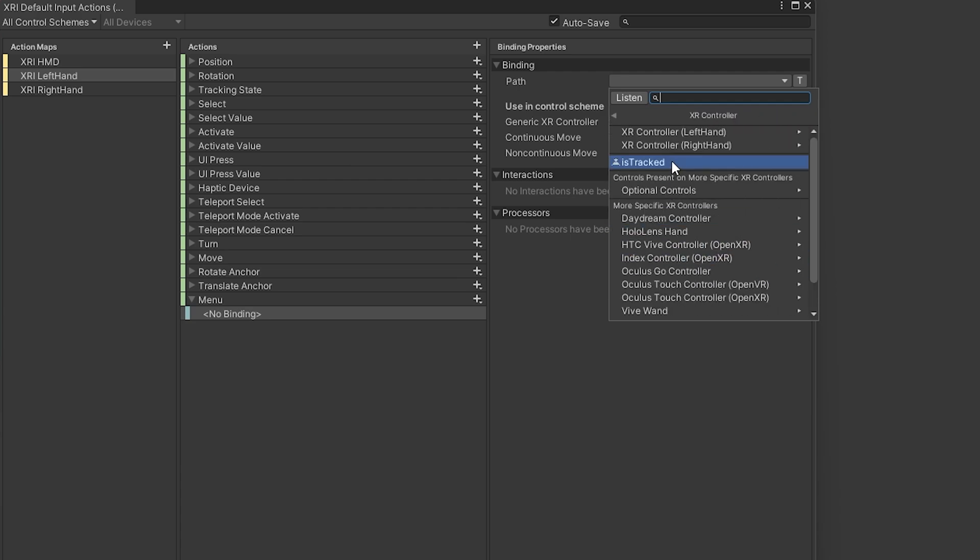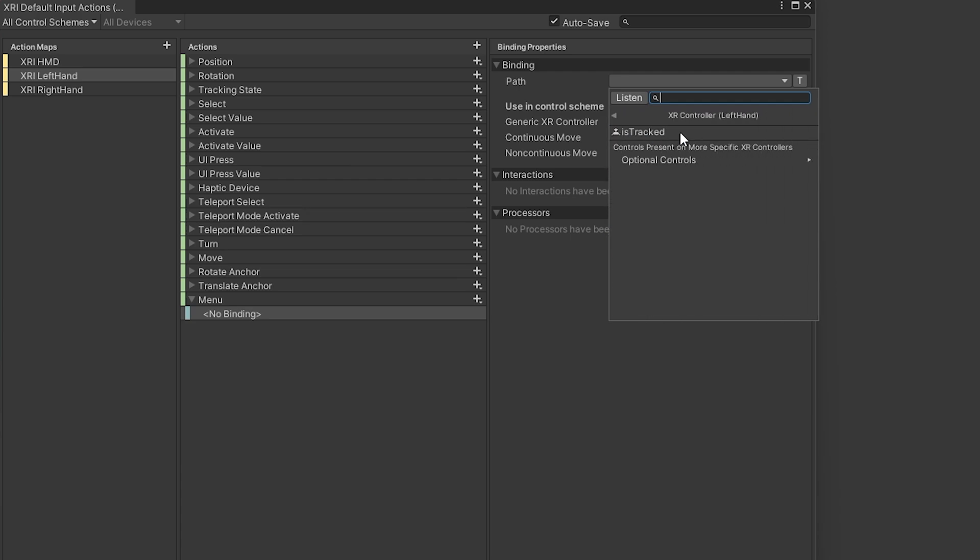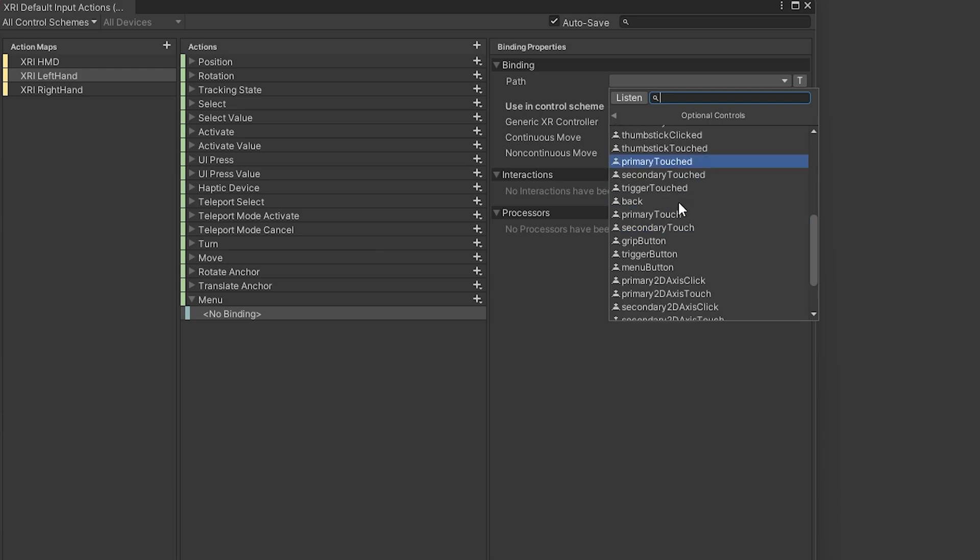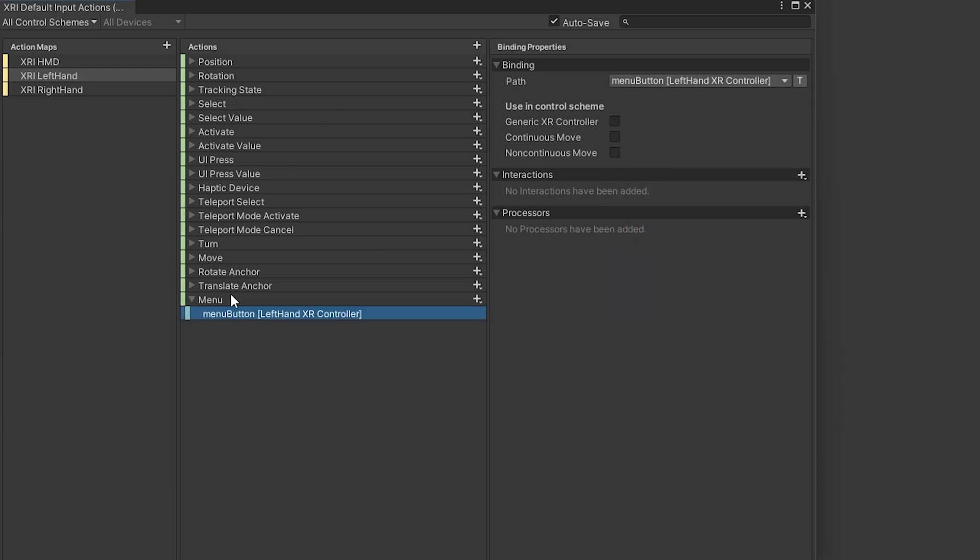And we need to find the path for the left hand controller. So I'm going to go to XR Controller, left hand, and then optional controls, and then we need to look for something that says menu button. There it is. And I'm choosing the left hand, because if we did the right hand on the Oculus, it would actually bring up the Oculus menu when we press it.